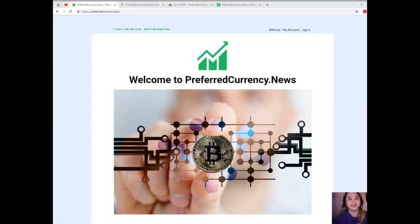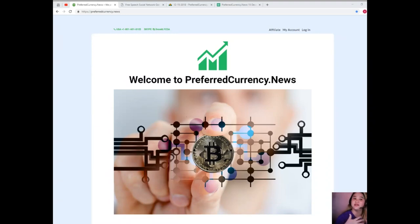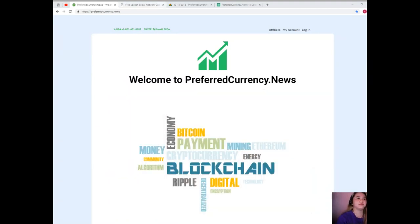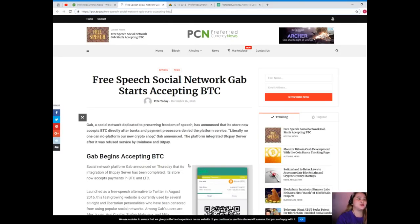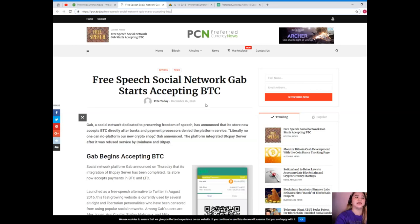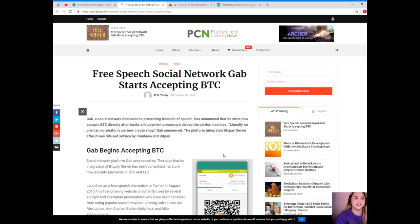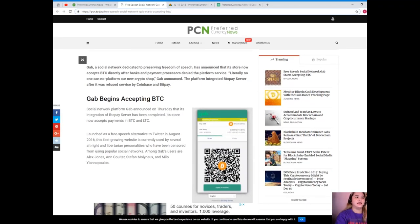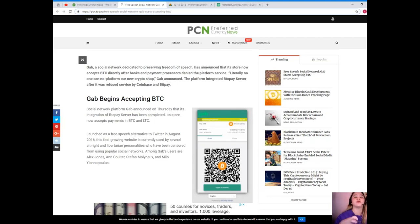So today I'll be bringing you a news where we will all be free. Yes it's good news, so let's start. This news is brought to us by PCN or Preferred Currency News. Free speech social network Gab starts accepting BTC.